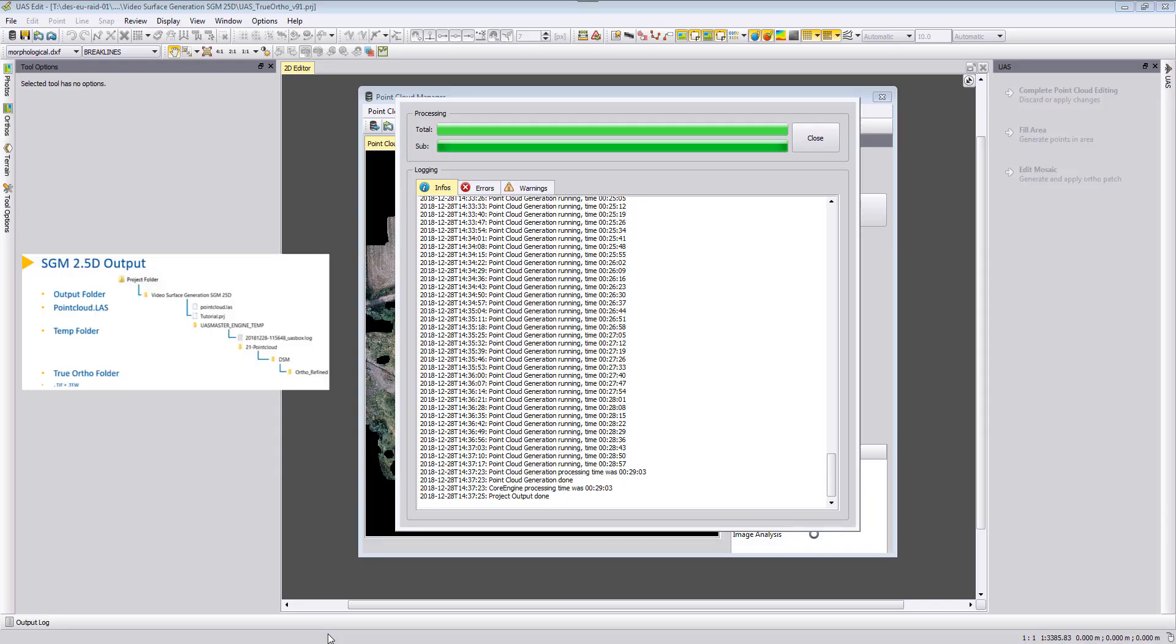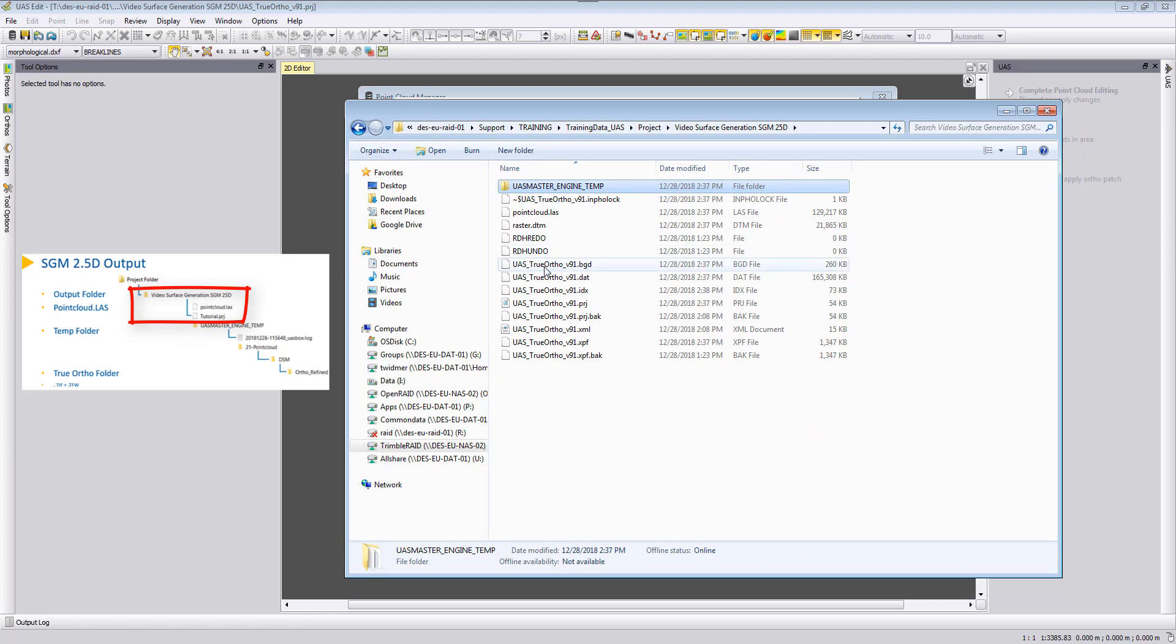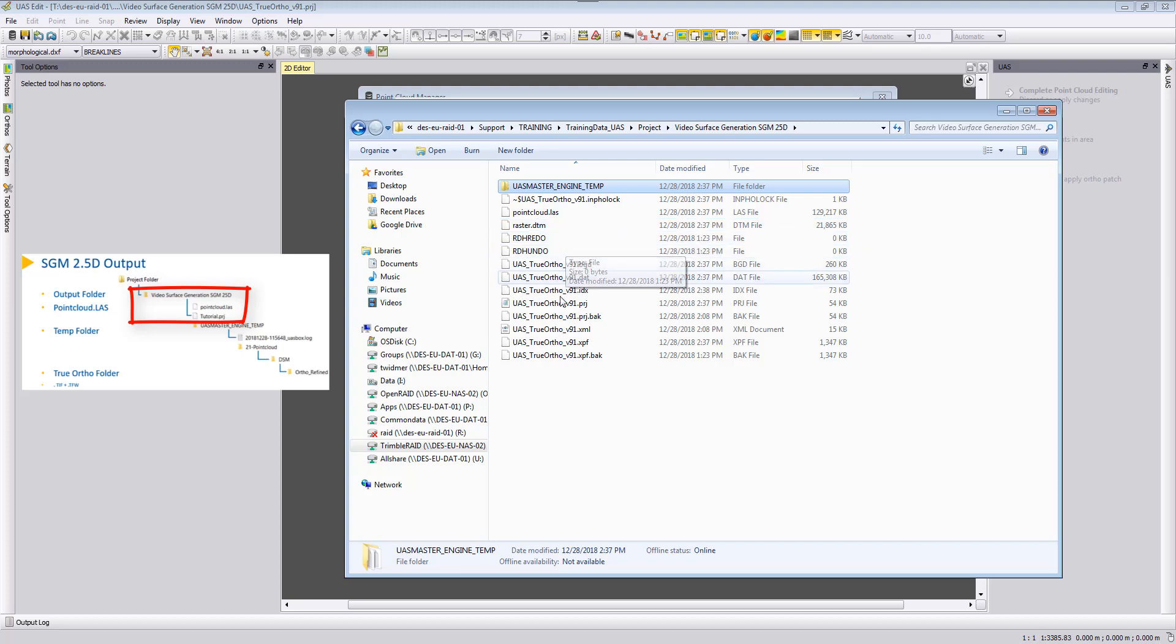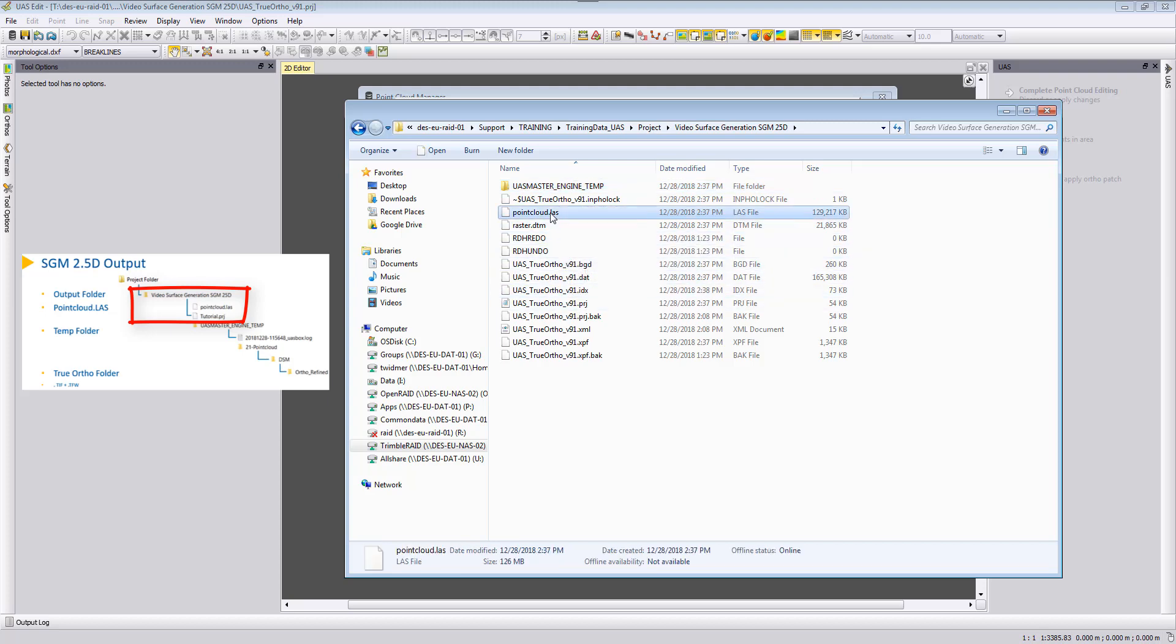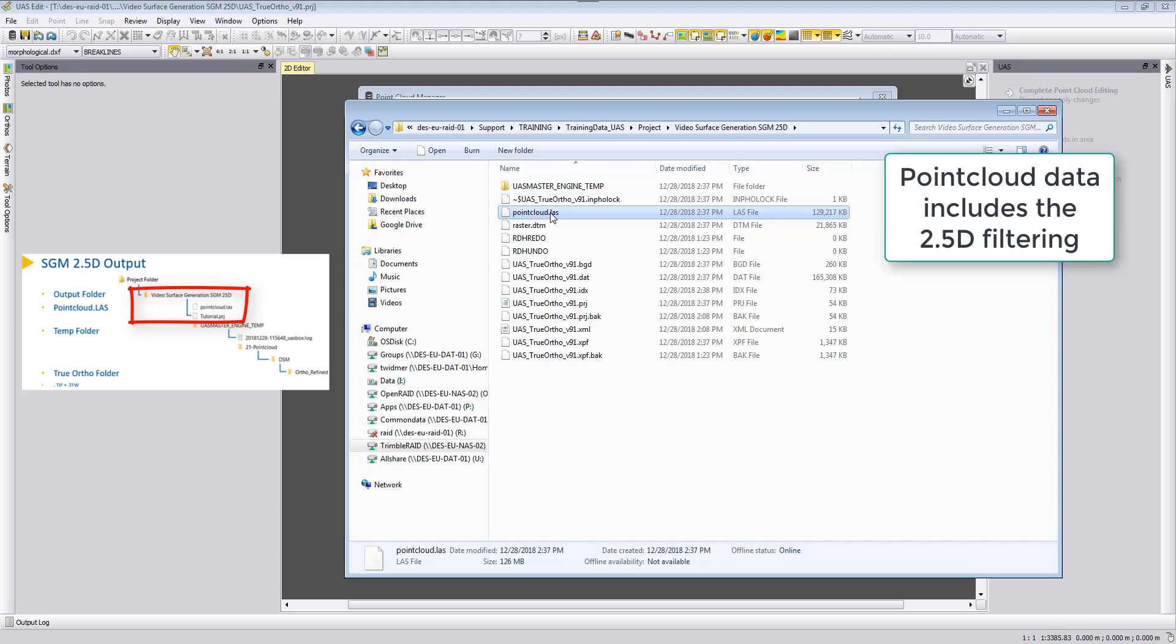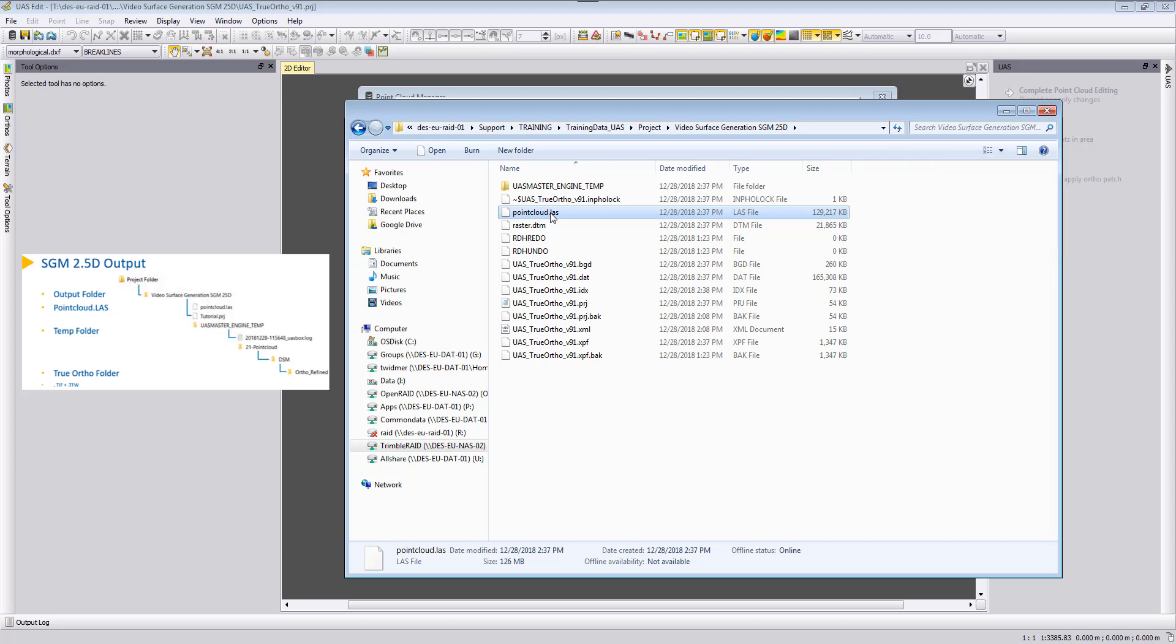The SGM 2.5D process has finished and we want to take a look at the result. The point cloud is stored directly in the project folder so when we go to our project folder here we can see in this project folder the point cloud.las file which is for the whole project area our SGM dense point cloud.